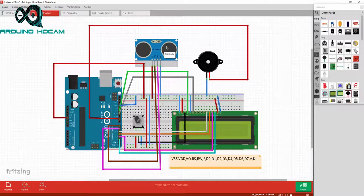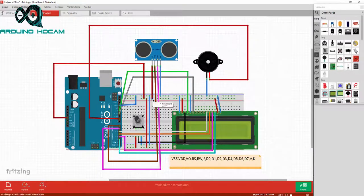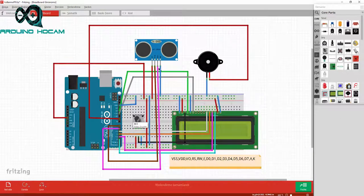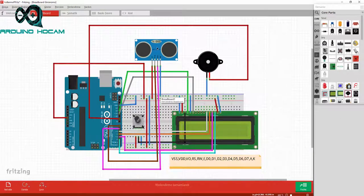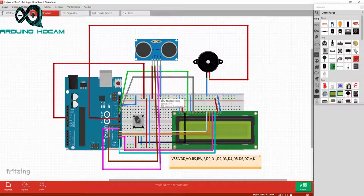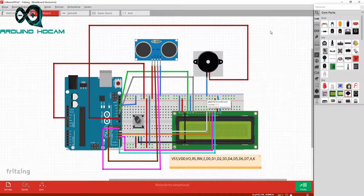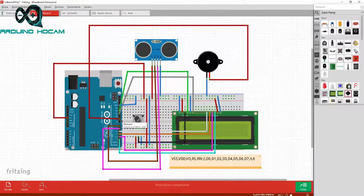HCSR04'de başlarsa, VCC bacağını 5 volta, trigger bacağını Arduino'nun 7 nolu dijital pinine, eco bacağını 6 nolu dijital pinine ve ground bacağını toprak hattına bağlıyoruz. Buzzer'ımızın eksi bacağını toprak hattına, artı bacağını ise 9 nolu dijital pinine bağlıyoruz.